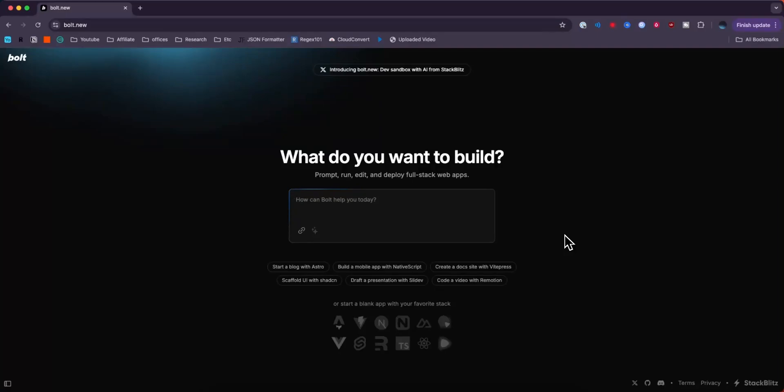In this video we'll go over how to upgrade your bolt.new subscription so that you have access to more tokens to run more prompts. First you want to open up bolt.new and if you're not already signed in, you're going to want to sign in.